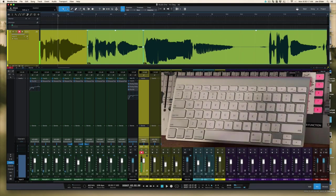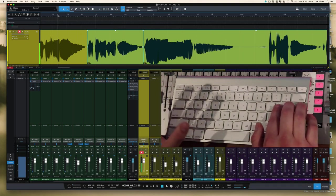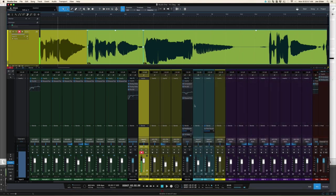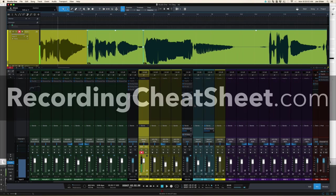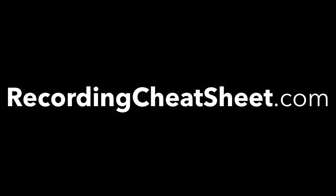And there you go. Super quick and easy way to do overdubs without ever leaving your keyboard. Hey, if you made it this far in the video, you must like recording as much as I do. If you haven't checked out my recording cheat sheet, please do. Super cool. Absolutely free. Head over to RecordingCheatSheet.com. Get your free copy today. Thanks for watching. See you in the next one.